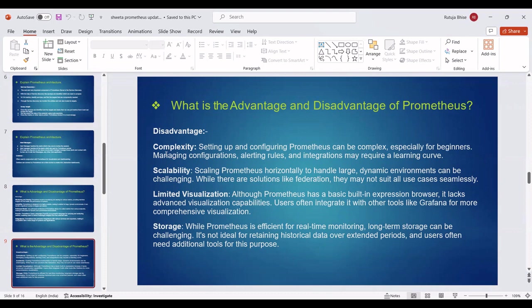Next, Storage: While Prometheus is efficient for real-time monitoring, long-term storage can be challenging. It's not ideal for retaining historical data over extended periods, and users often need additional tools for this purpose.